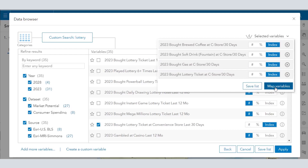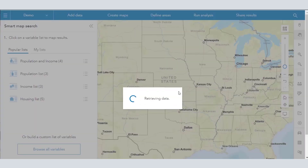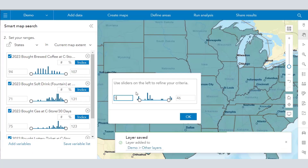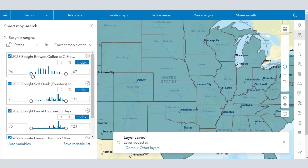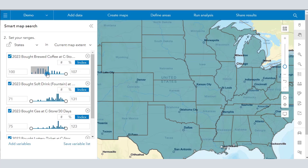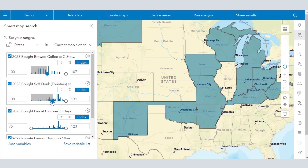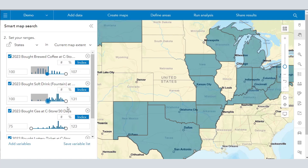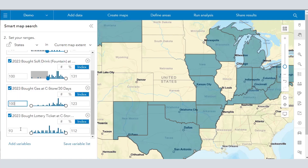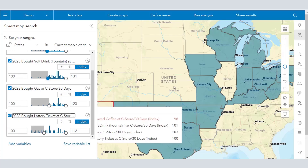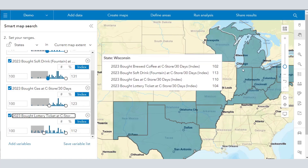Now I can save the list or I can map variables. I've got them all on index rather than percent or numbers. I can use the sliders — as the helpful graphic shows, I can drag these histograms using the buttons. If I can't get exactly on 100, I can always type in the number 100 on the left side as I'm doing right here. So now I only want to see states where all four variables are over the national average.